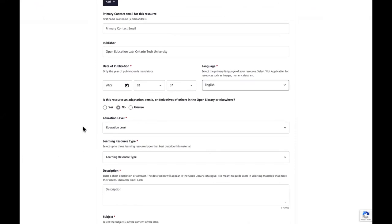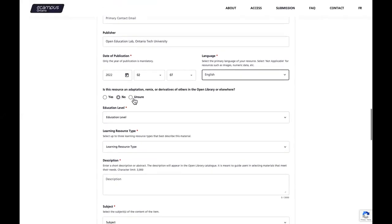If applicable, indicate whether your resource is an adaptation, remix, or derivative of another resource — either in the eCampus Ontario Open Library or elsewhere. You should complete this field if your VLS project category is 'adapt an existing open educational resource' or 'create course shell to an existing open course.' If applicable, click yes and provide the URL or URLs of the original resource — one per line if you have more than one source. If you hit no or unsure, you move on.